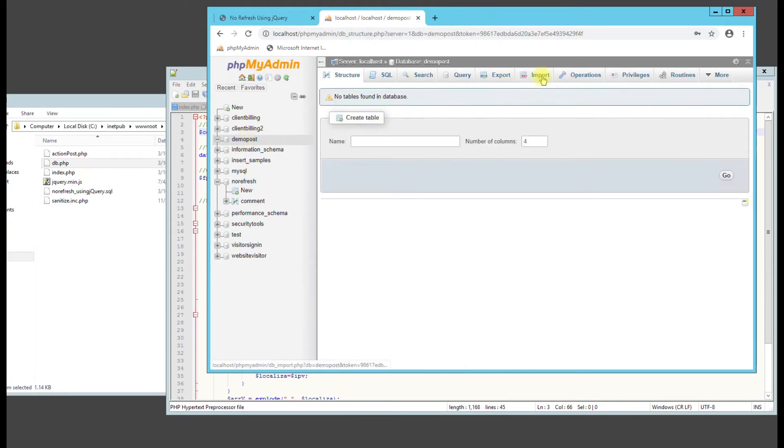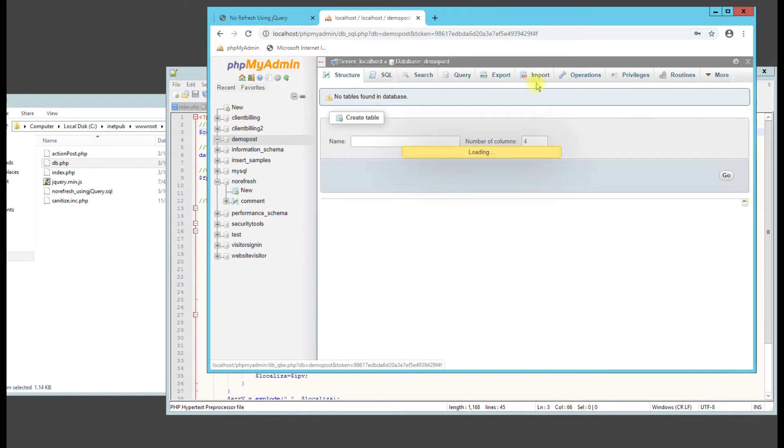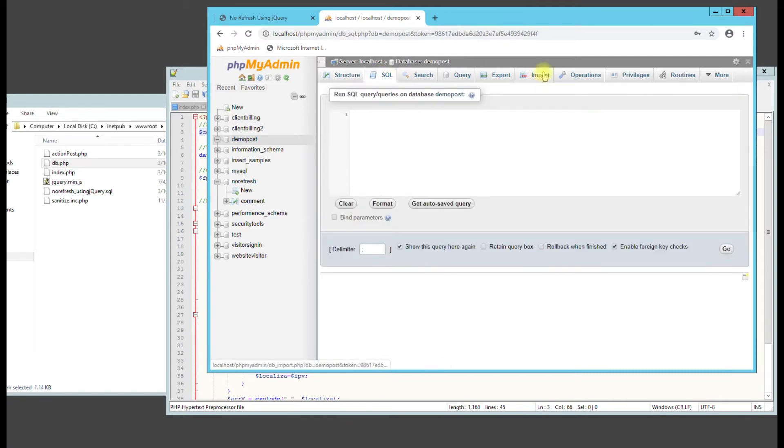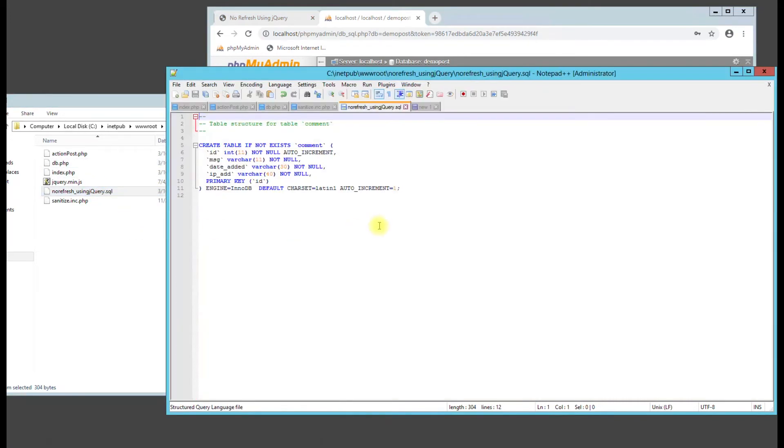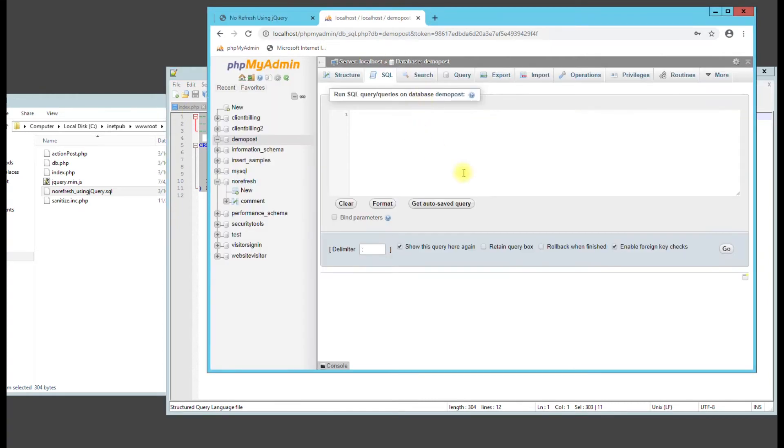We need to go back here and click on our database that we just created. And go to, we can either do import or SQL. If you do import, just browse and select that file. But SQL, you can do it too. So right click on the SQL file. Hit edit. Copy the code. And this is going to create the database for us. Paste it in there and hit go.